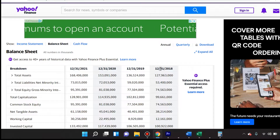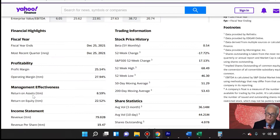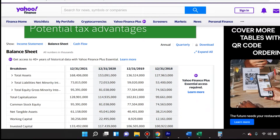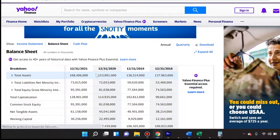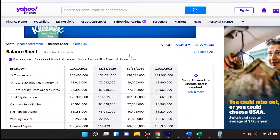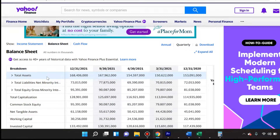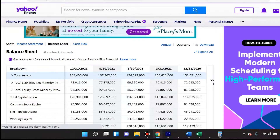Right now we're looking at Annual, but that doesn't help us — we're trying to find the trailing 12 months. TTM means trailing 12 months. So we have to look at the last four quarters because that makes up the year, not the last four years. We switch to Quarterly view.